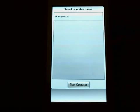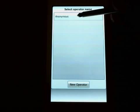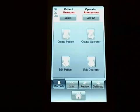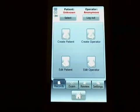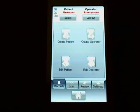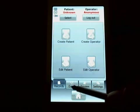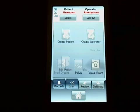This is the opening screen where I select the operator. I'm going to do anonymous today. I'm not going to store any patient or operator information. The main screen here allows me to enter patient or operator information if I choose to, but I'm not going to do that today.